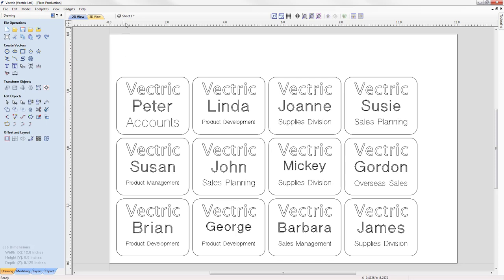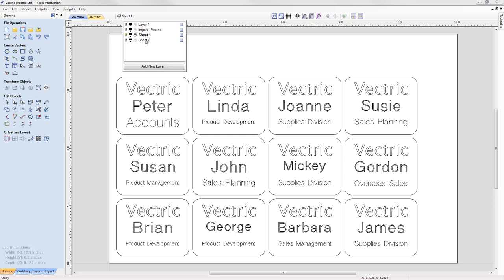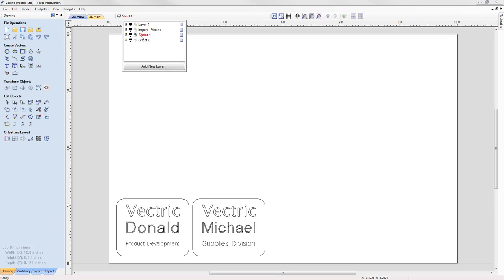Well, if we come up to the layers dialog, we see we have two sheets, sheet 1 and sheet 2. Let's turn on sheet 2 and turn off sheet 1. And now we see our two extra badges.